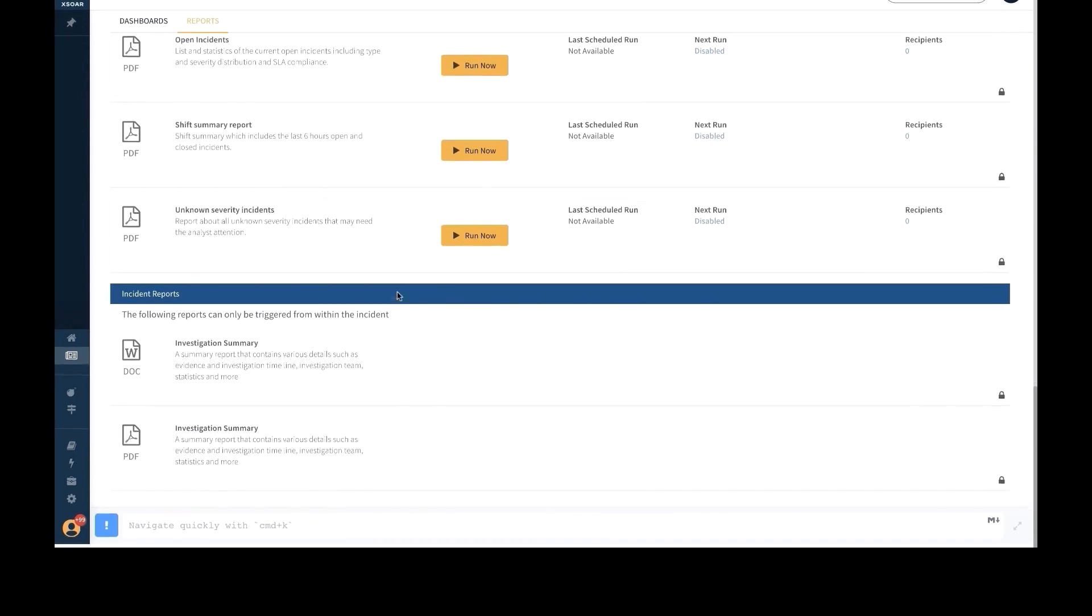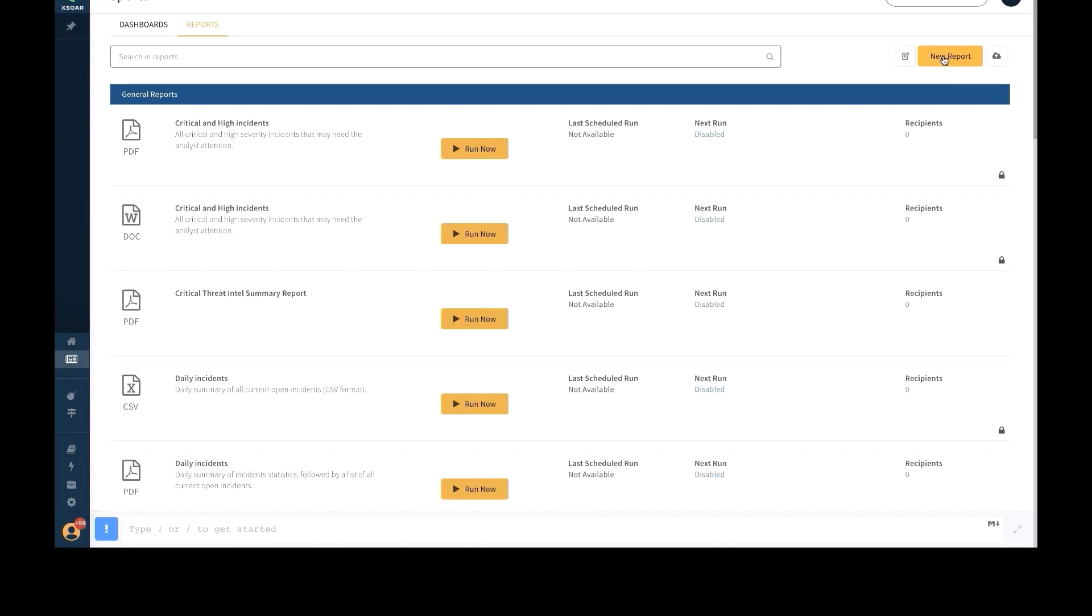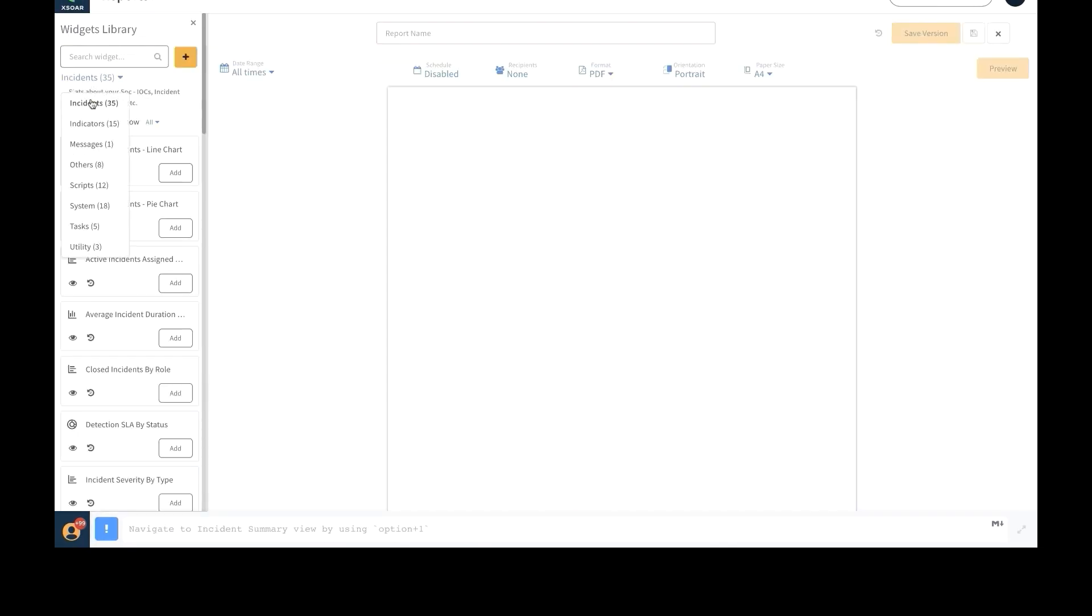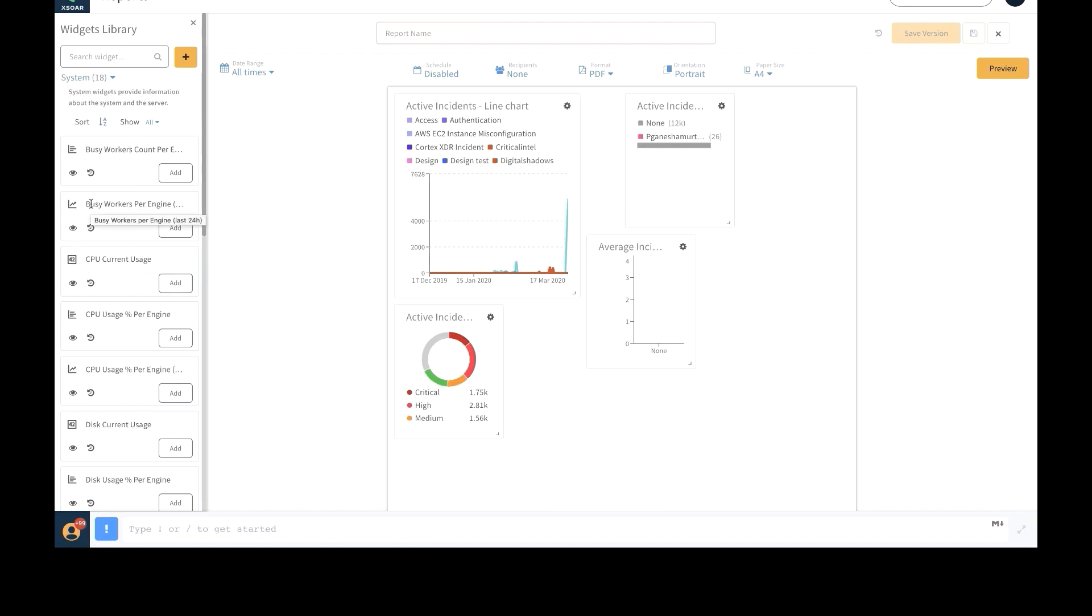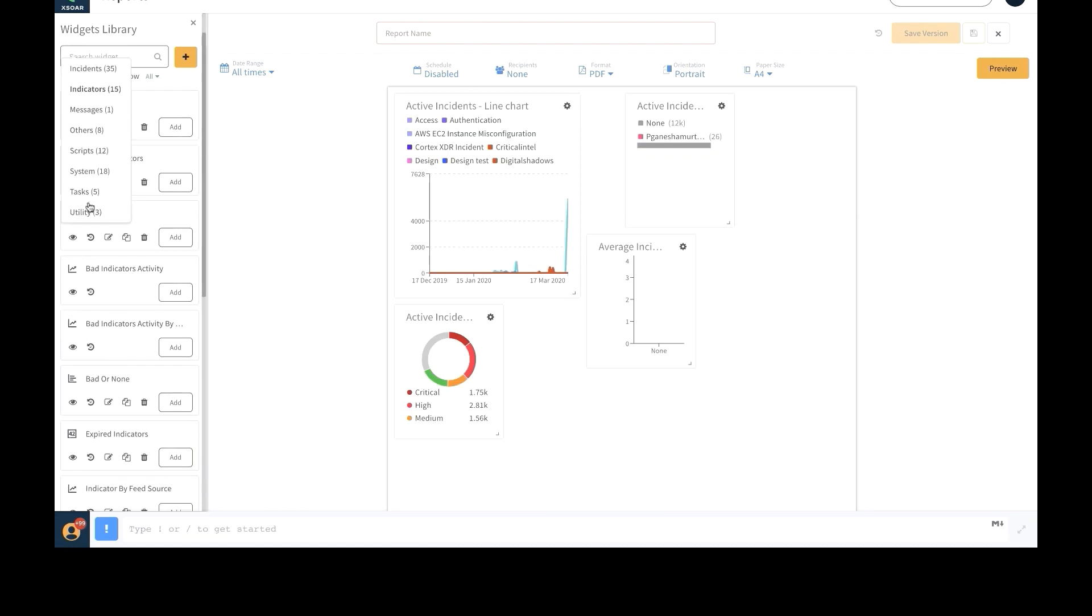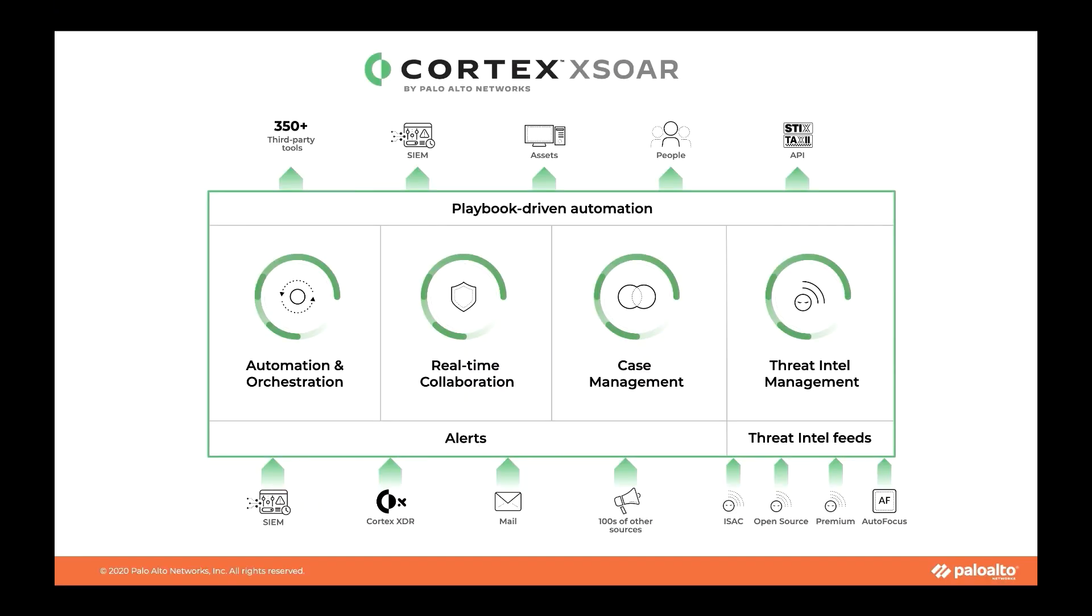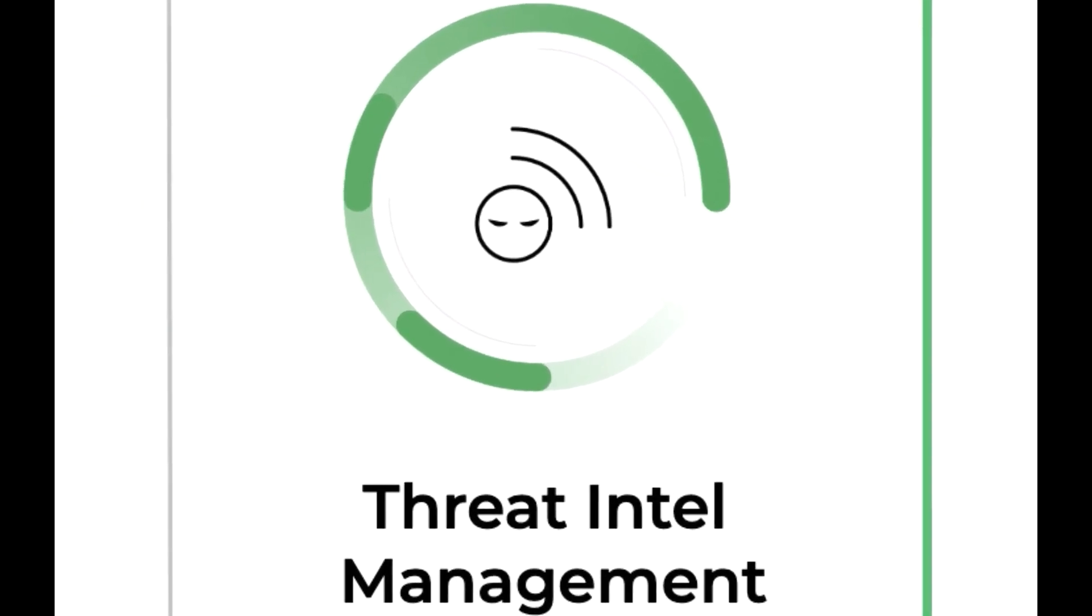XSOAR also has a flexible dashboard and reporting suite that's powered by a widget library. You can create dashboards and reports according to incident types, personal indicator data, and any other cross-section you decide. XSOAR's case management helps you standardize processes across products, teams, and use cases, while also providing the flexibility needed to adapt to emerging threats.